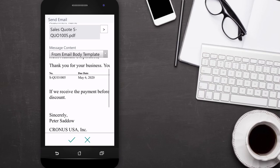That's just one example of how Business Central makes it easy to do business from anywhere, anytime. Thanks for watching!